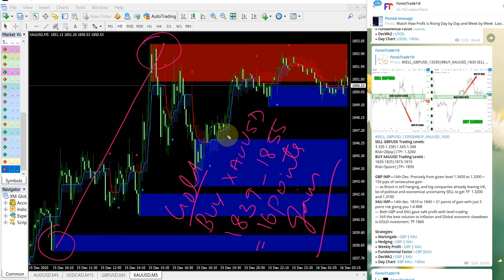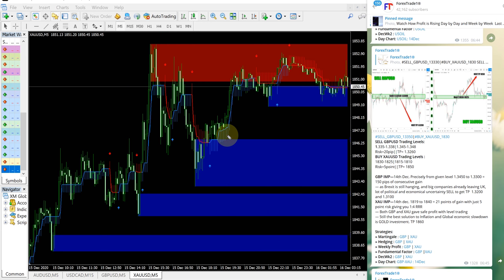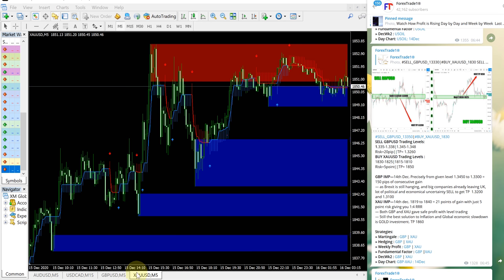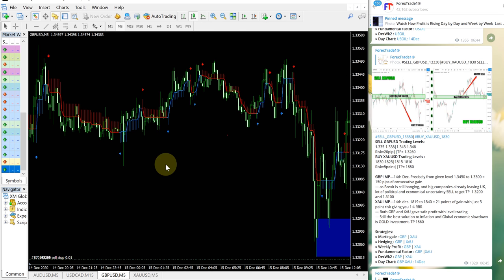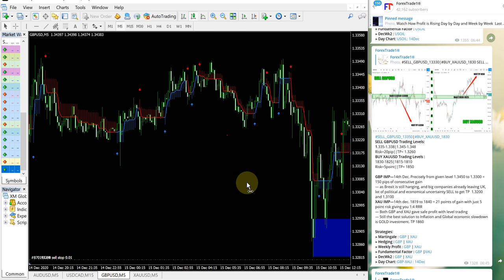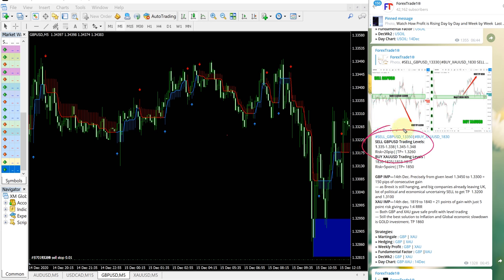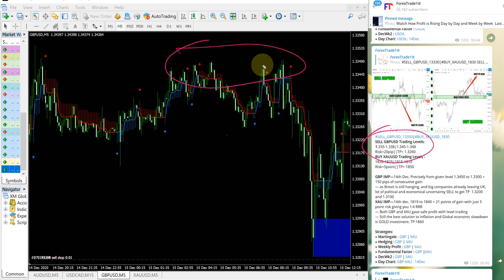Now we will see how our GBPUSD signal performed. This is the GBPUSD chart. This is the entry range given here: 1.335 to 1.338, and it precisely performed from our given entry range from here till here.